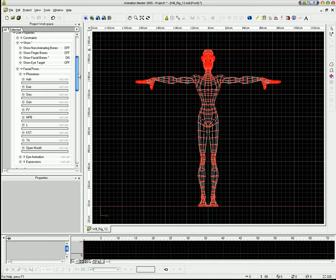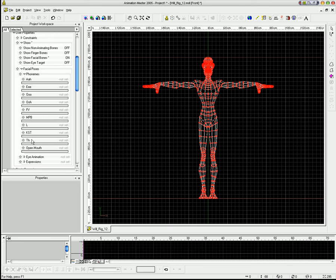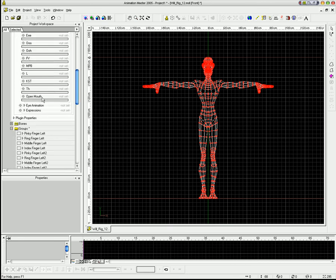I'm just going to close it. But you can see I went through and I did A, E, O, right here, O, F, and V, M, P, B. So these are all the sounds that you need to do lip sync. L, K, S, T, TH, and an open mouth where it just drops the jaw a bit.